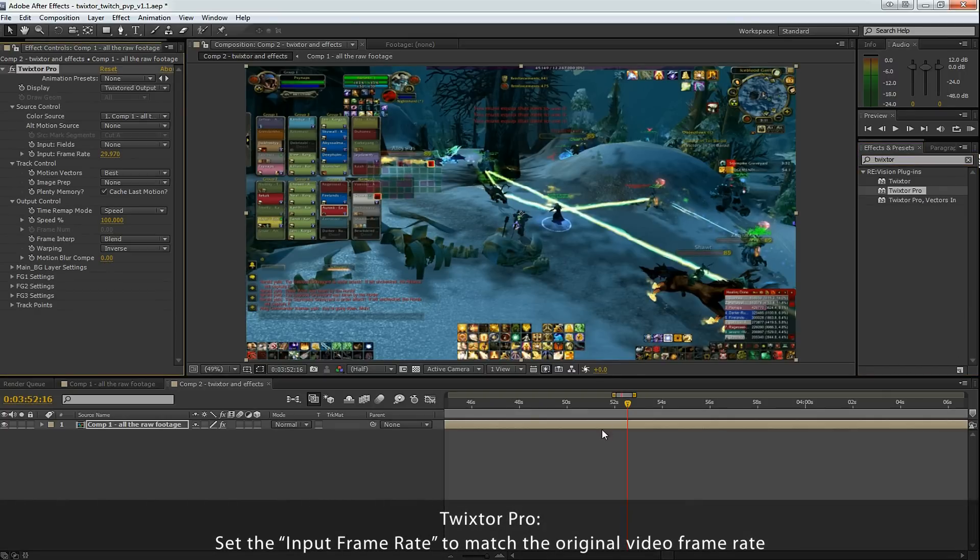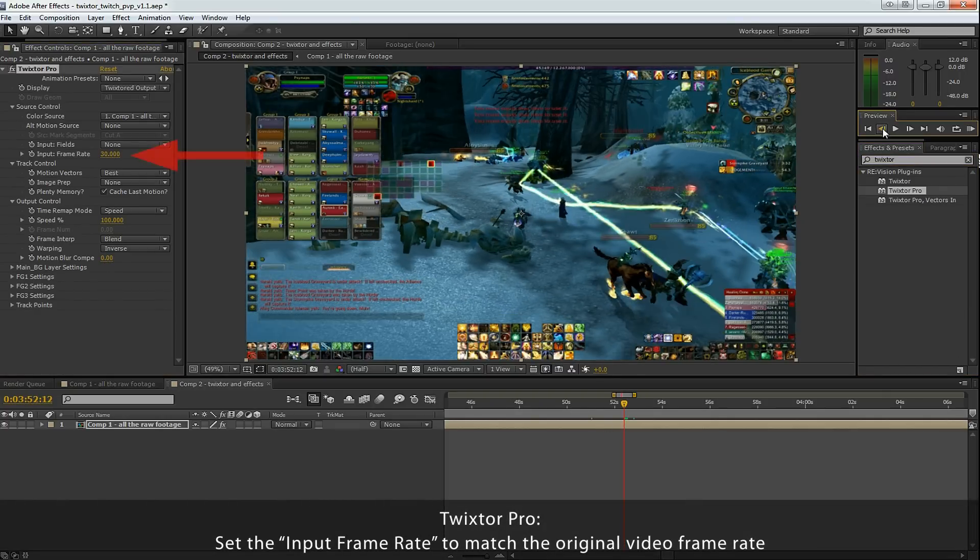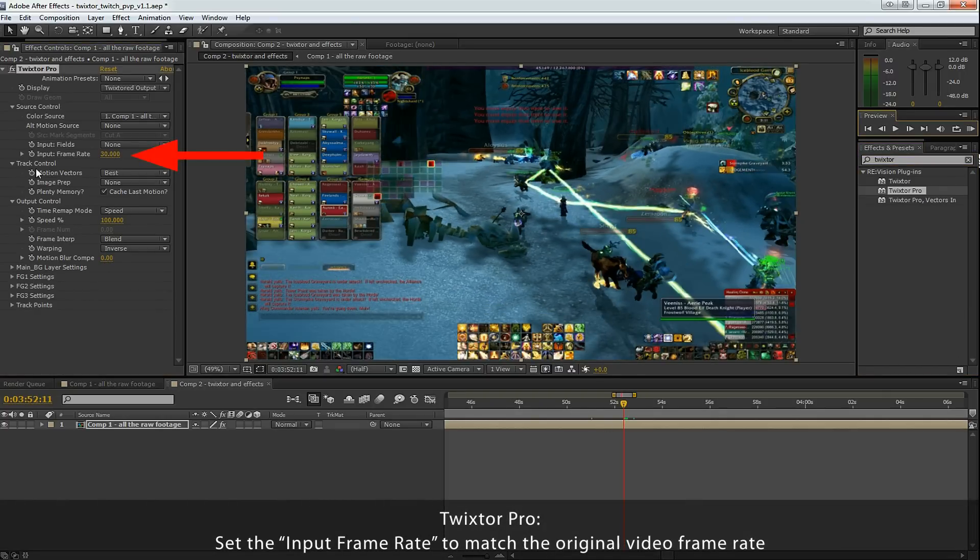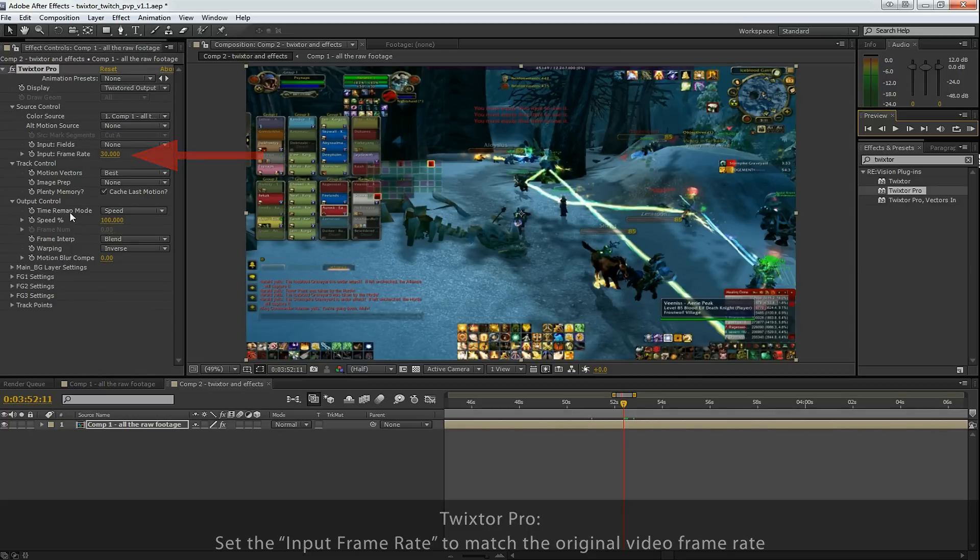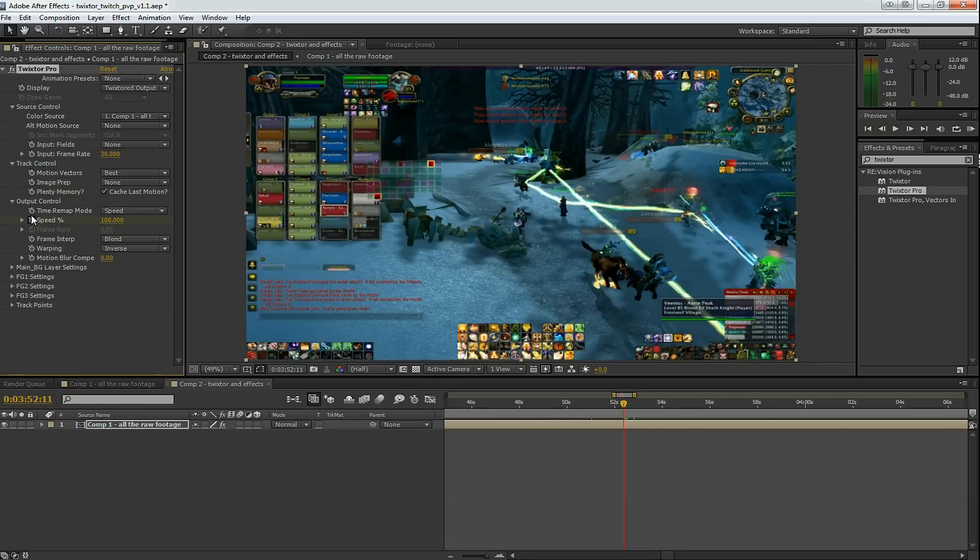In effects and presets, select Twixtor. Now you can see that I set the input frame rate to 30 frames per second to match the frame rate that I shot the video at. And here I can change the speed.